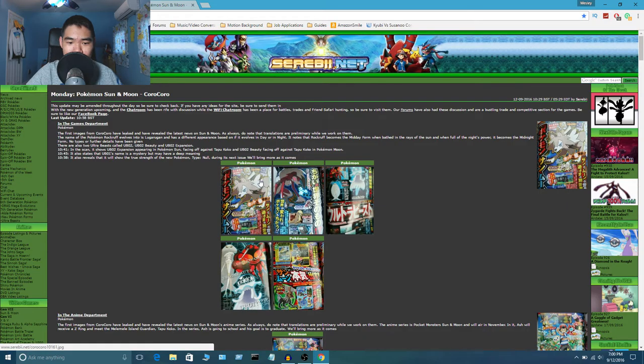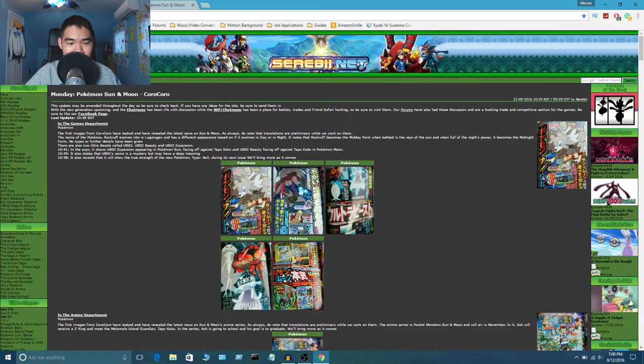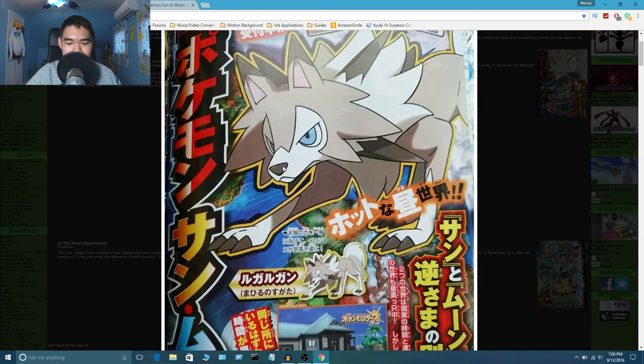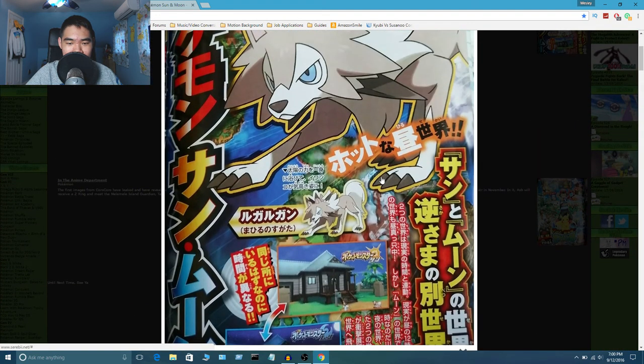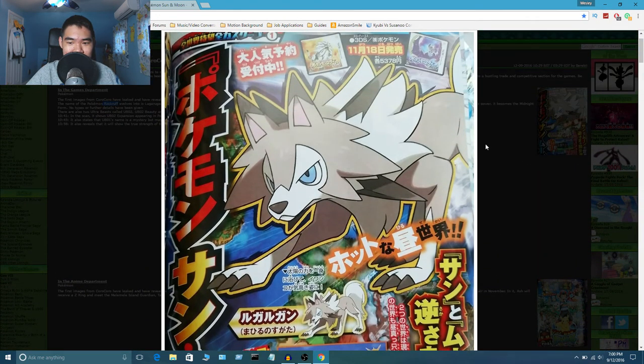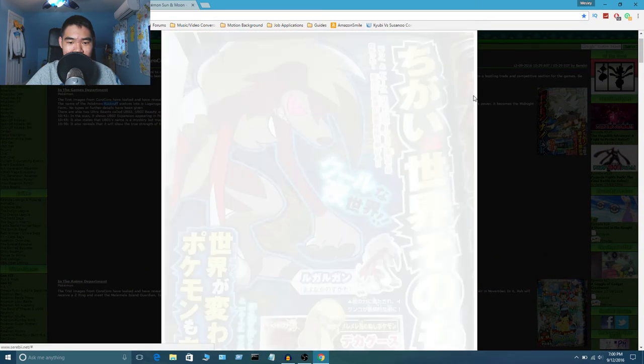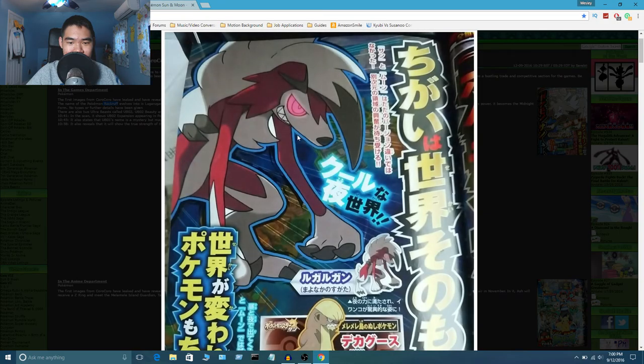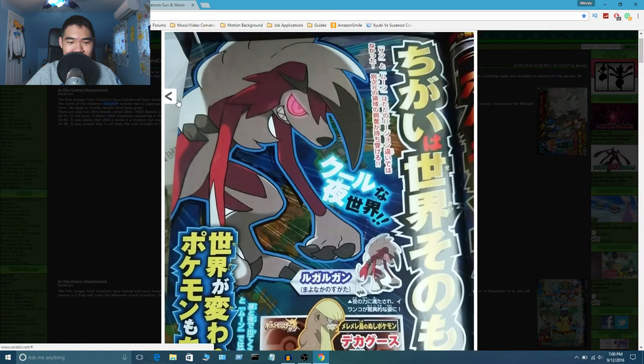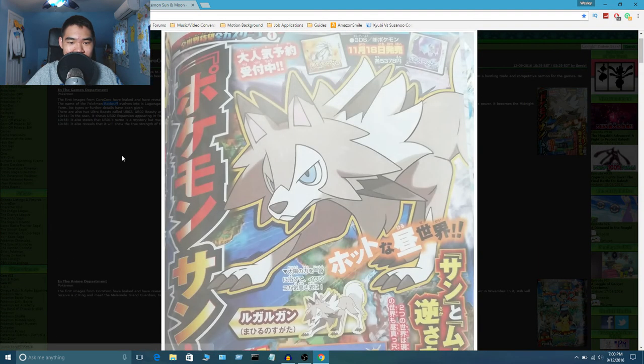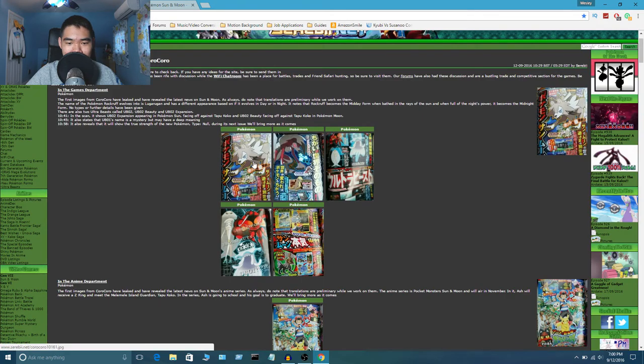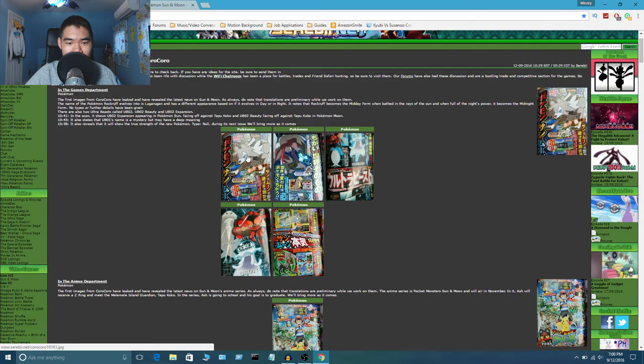So we'll go over the first two new Pokemon first. So the first Pokemon is called Rockruff, right here. I believe this is him.